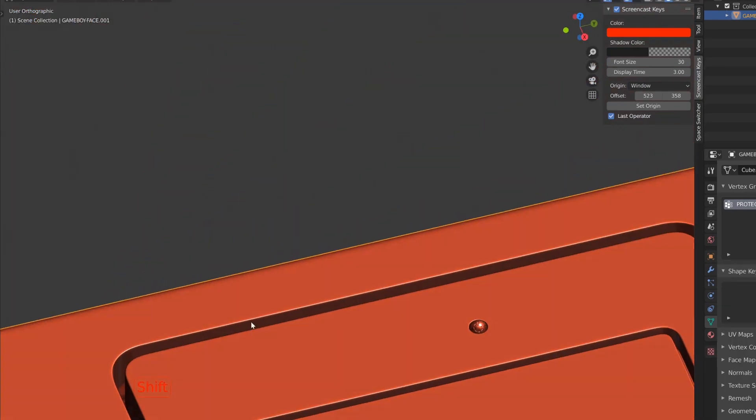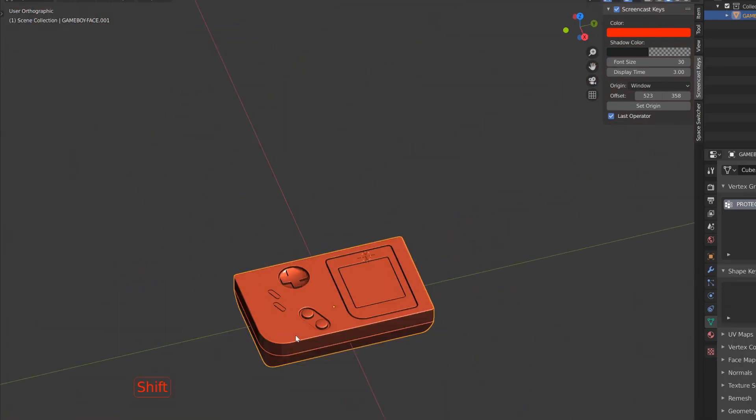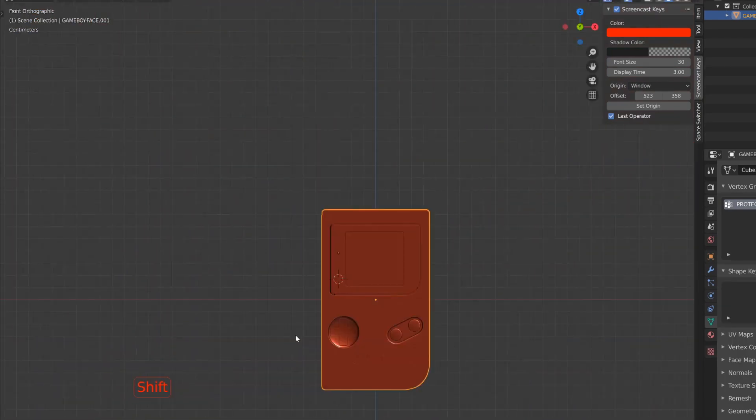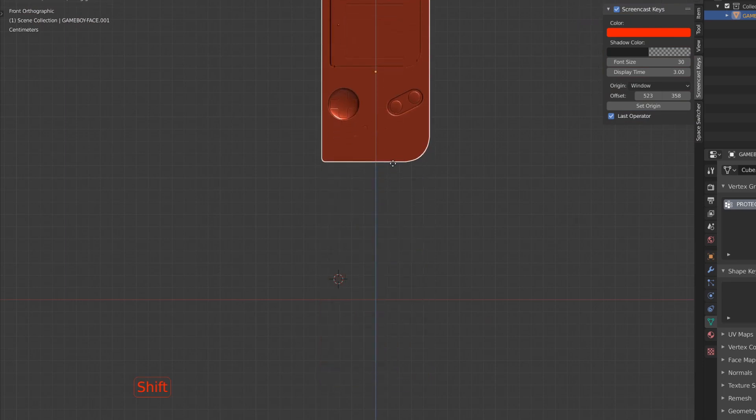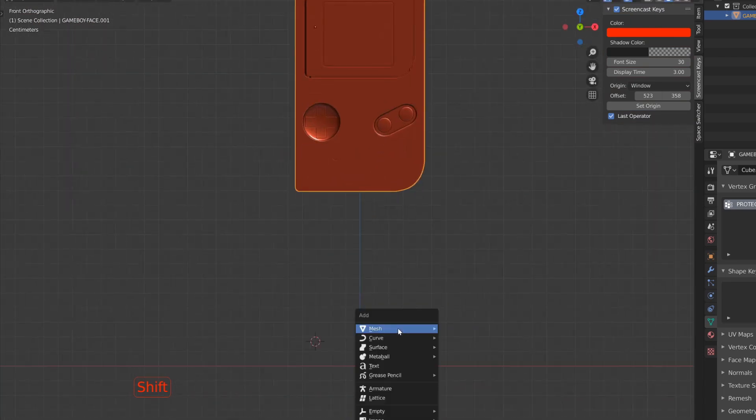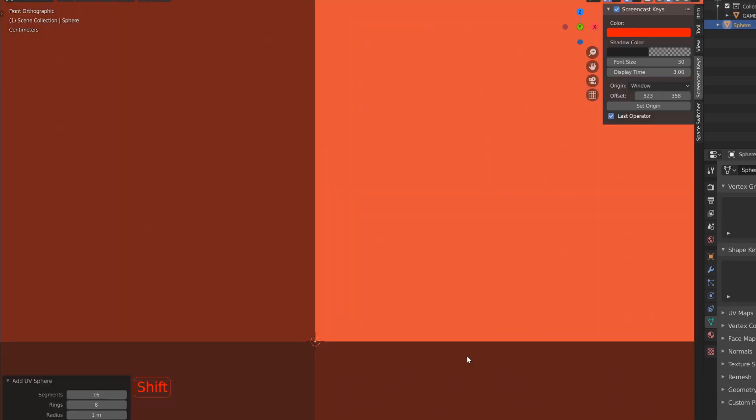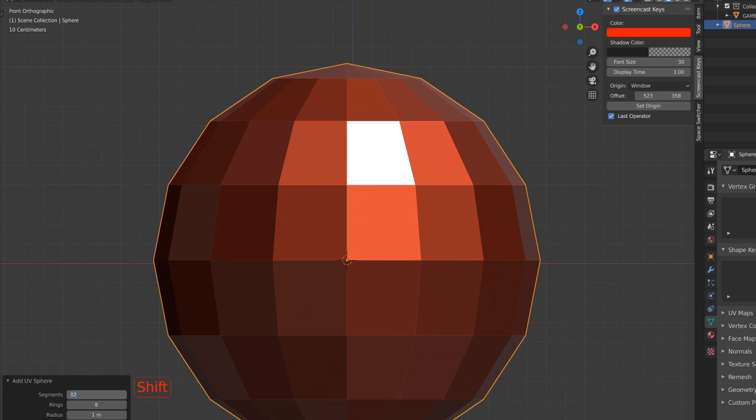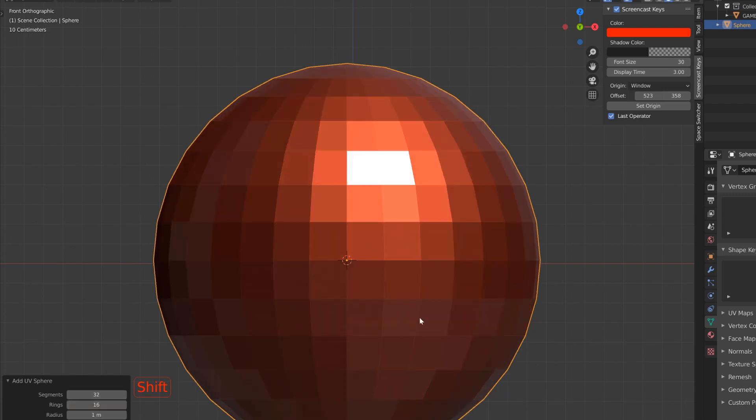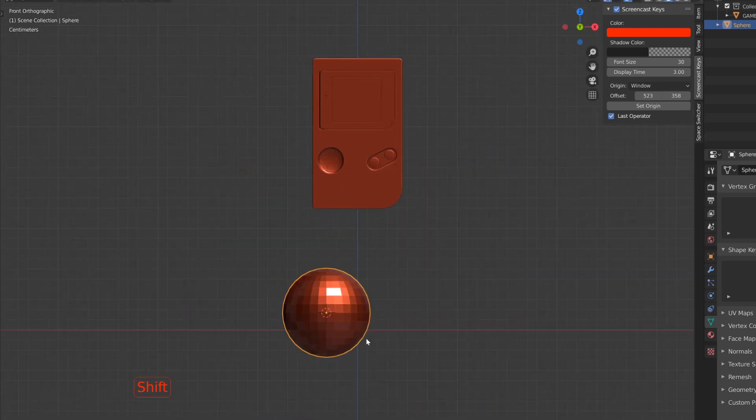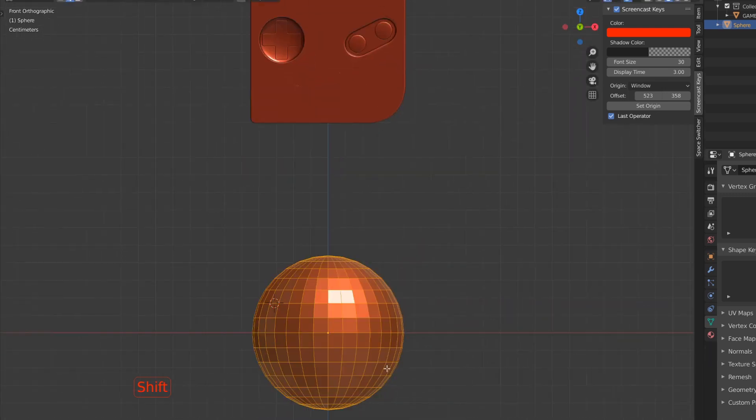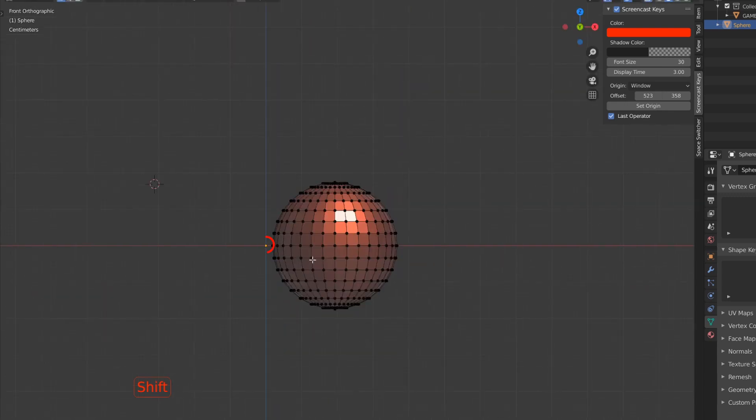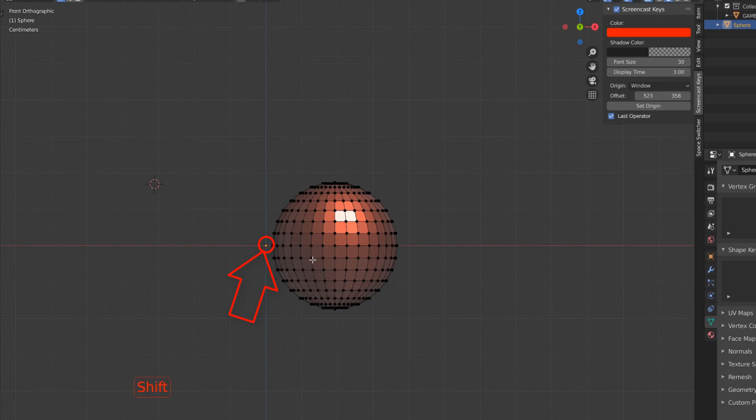I can now work on the limbs of my character. So I will start with a simple sphere that I will set to 32 segments with 16 rings, and I will then, in edit mode, cut it in half. I will make sure first, in object mode, that I press Alt-G so that it's aligned with the world and aligned with our Game Boy origin.